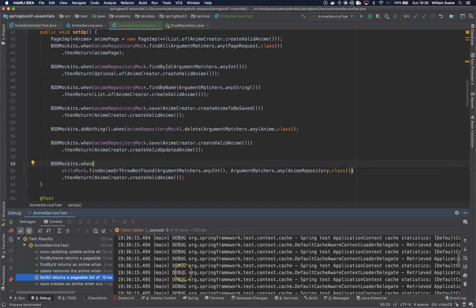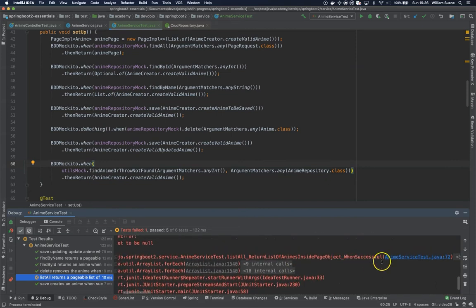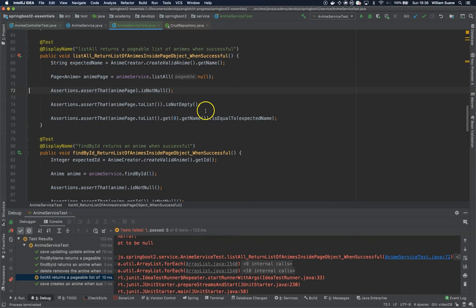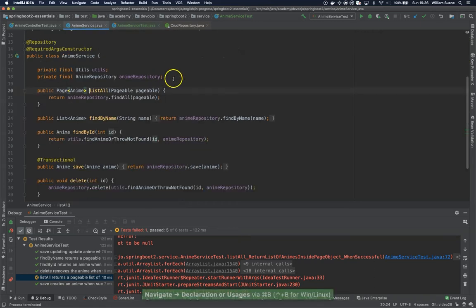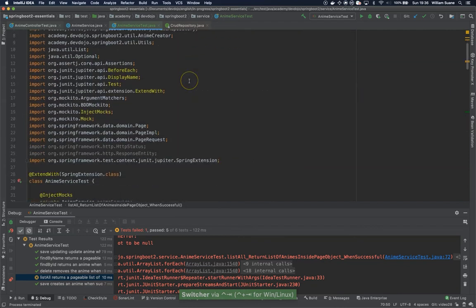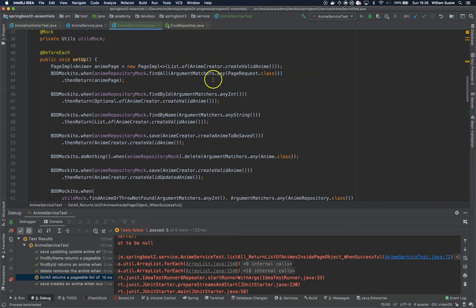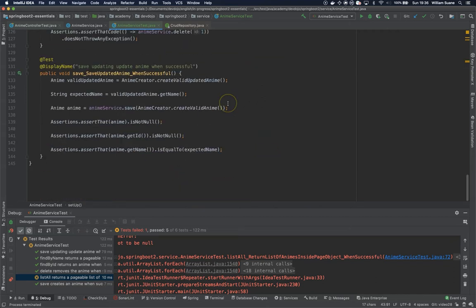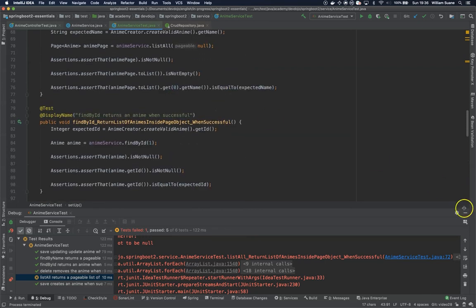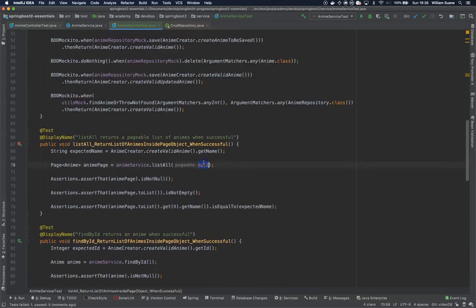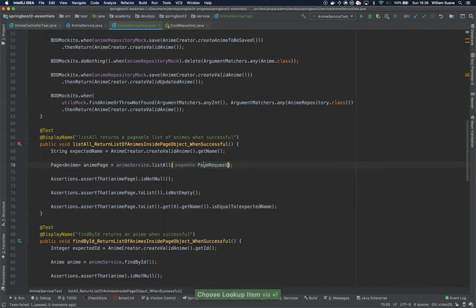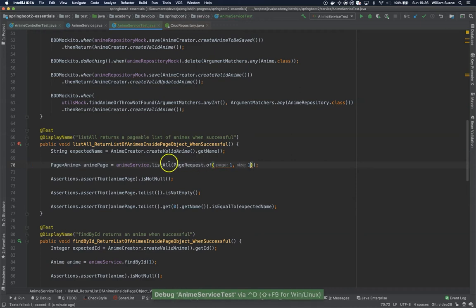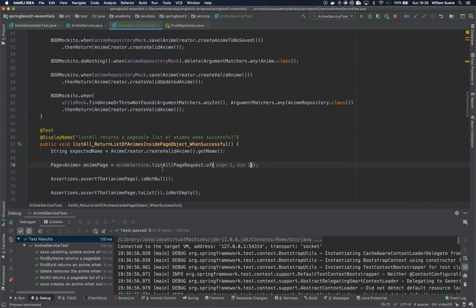Now list all. Again the same one, let's check here. Anime page is not null, create valid anime, anime is all. And we are telling here that we are expecting a pageable, and at the repository mock we said find all that we are sending a page request. So we can change here the page request instead of sending null, we just said page request off, and we can tell any value. We try again. And then we have everything working.